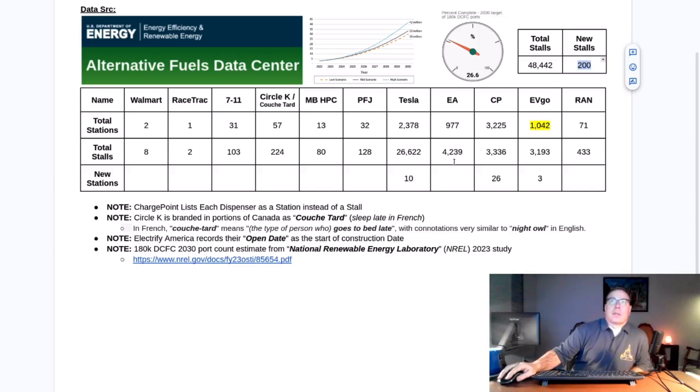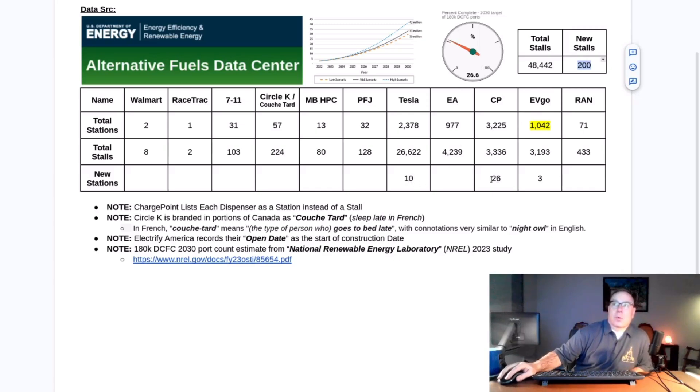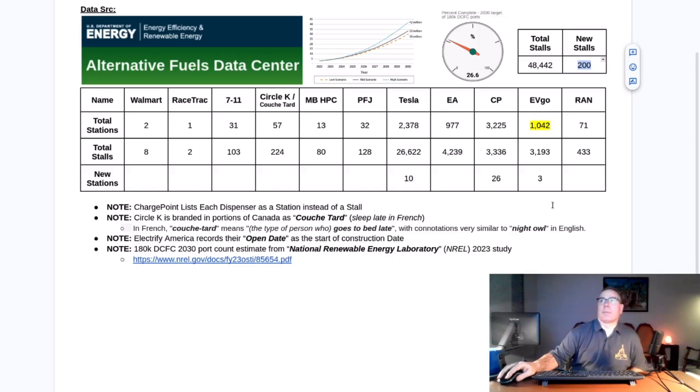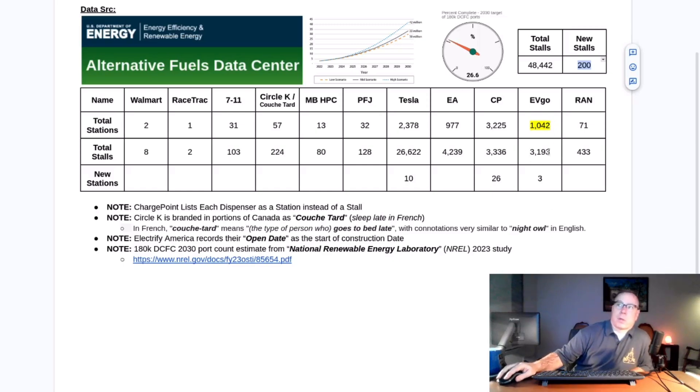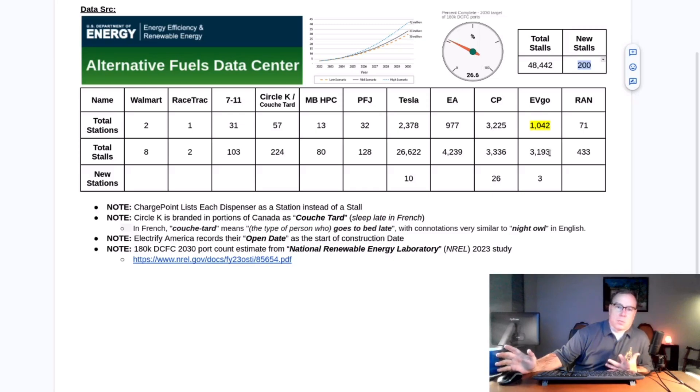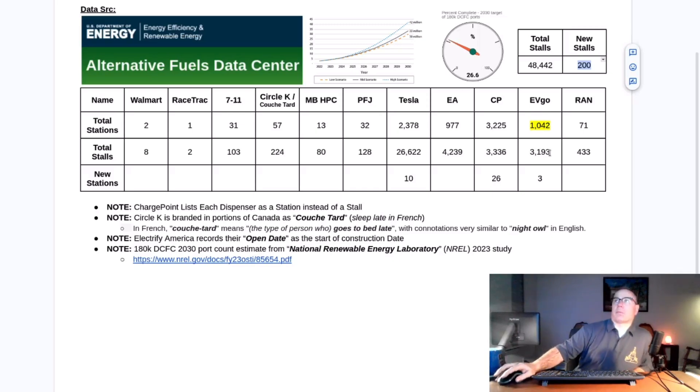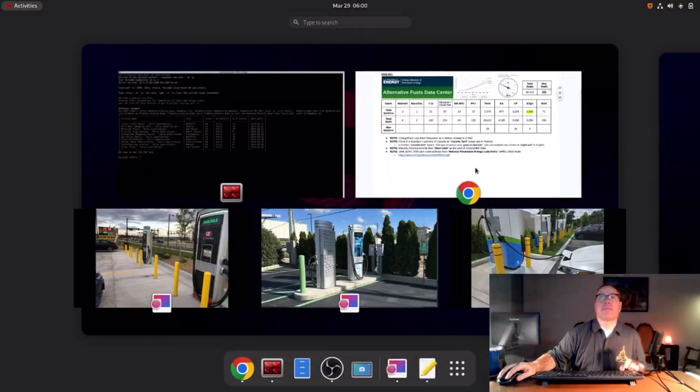This week Tesla added 10, ChargePoint added 26, and Evigo added 3. I wanted to call out that Evigo's station count remains unchanged, which must mean they've closed 3 as well. However, their stall count went up, so the 3 they closed were likely one-stall stations that were just old and aging out. Let's go ahead and get into the data.